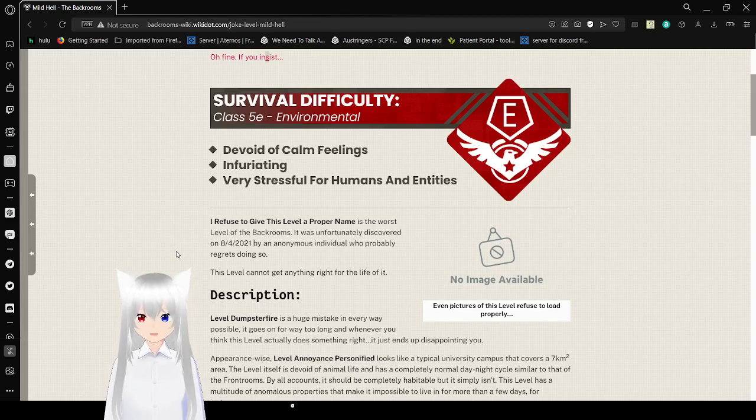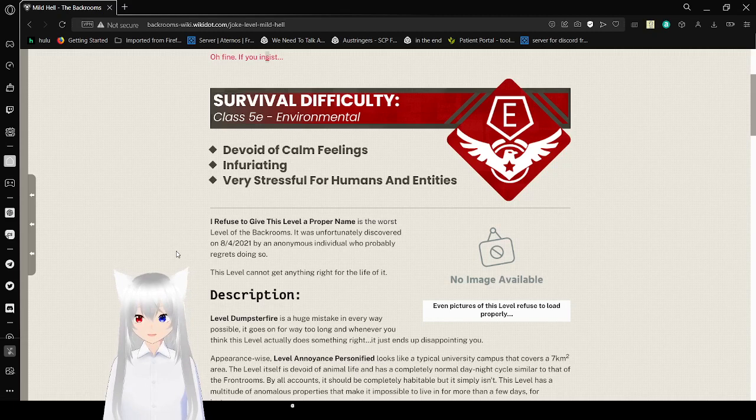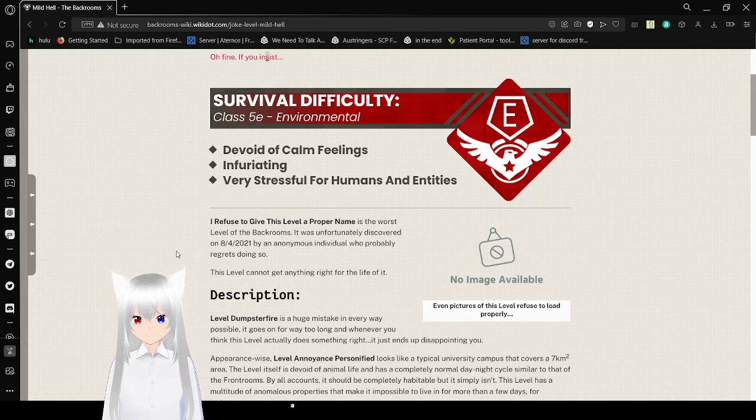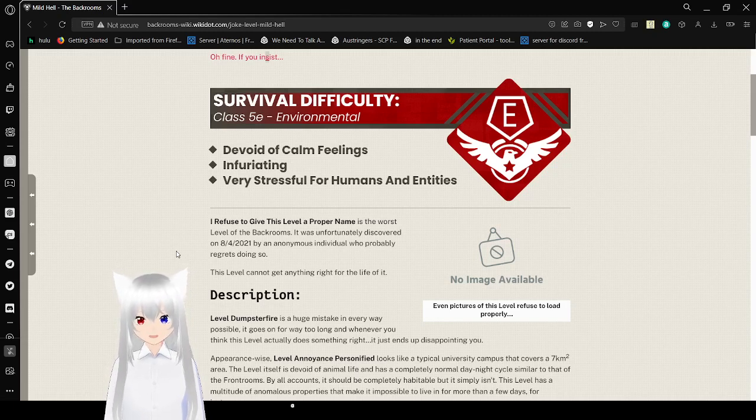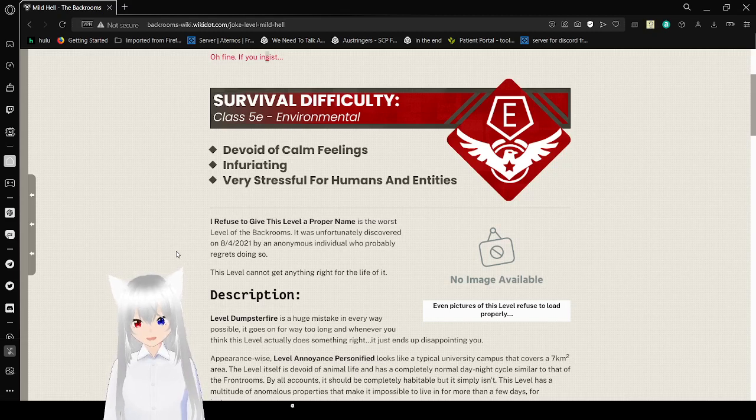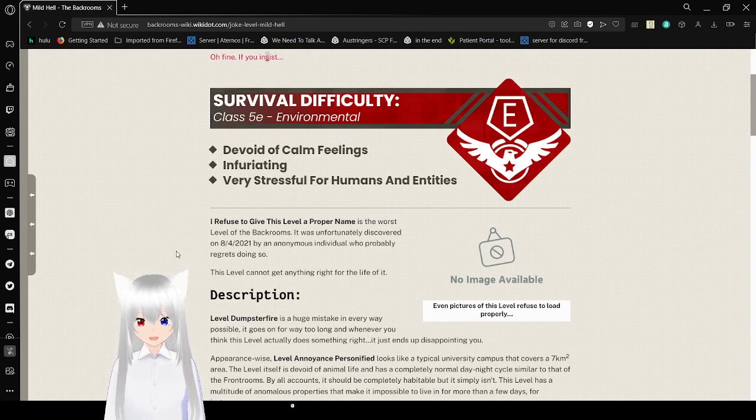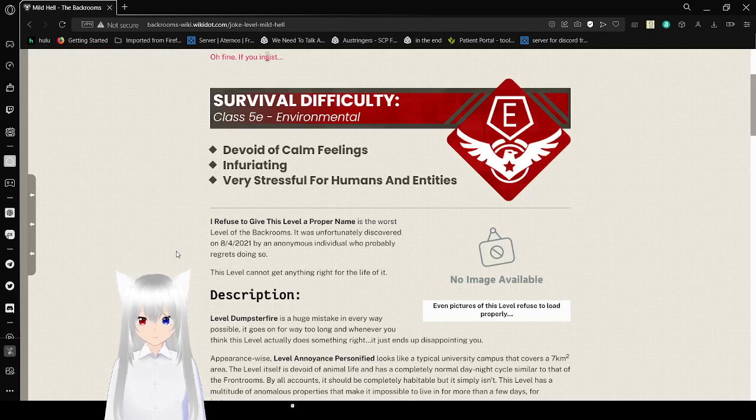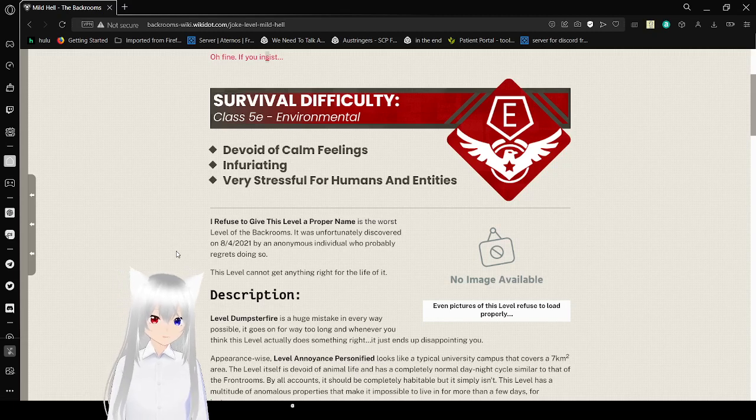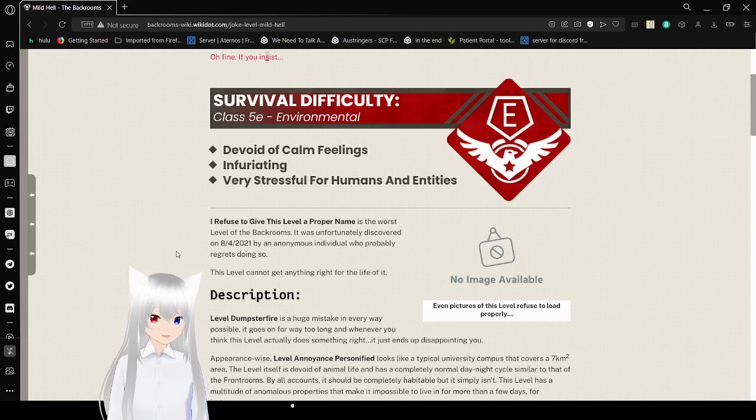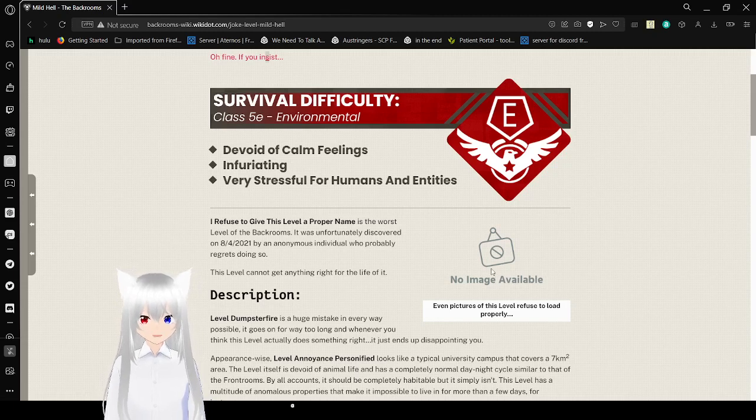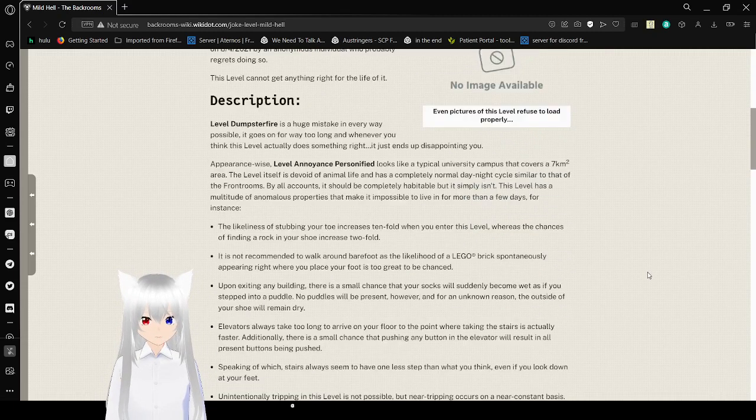I refuse to give this level a proper name. It's the worst level of the backrooms. It was unfortunately discovered on, I'm guessing, August 4th, 2021 by an anonymous individual who probably regrets doing so. This level cannot get anything right for the life of it. Even pictures of this level refuse to load properly. No image available, but nonsense.